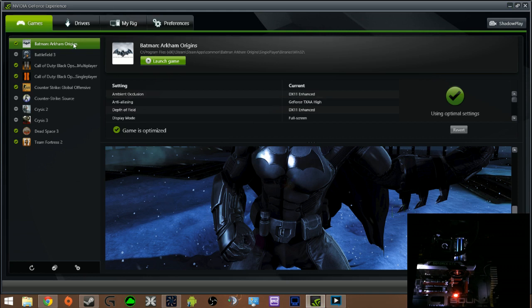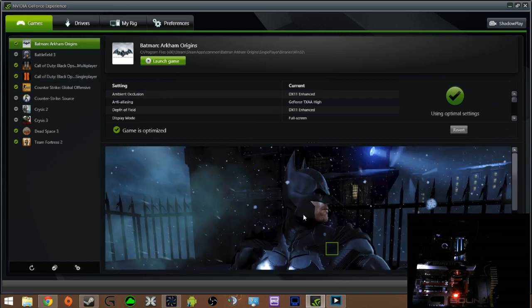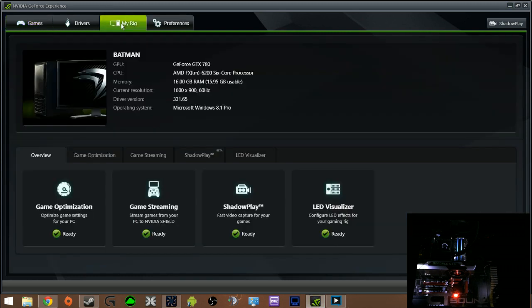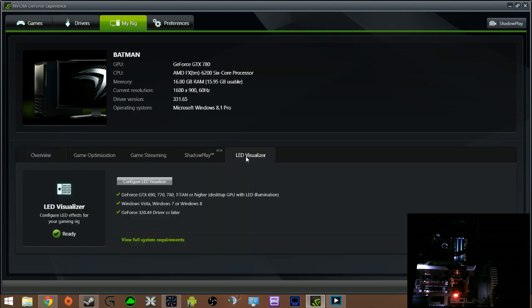Basically you open your NVIDIA GeForce Experience which I have open right here. You go to my rig. You see right here on these tabs: game optimization, game streaming, Shadowplay says beta right there and LED visualizer. Click on LED visualizer.